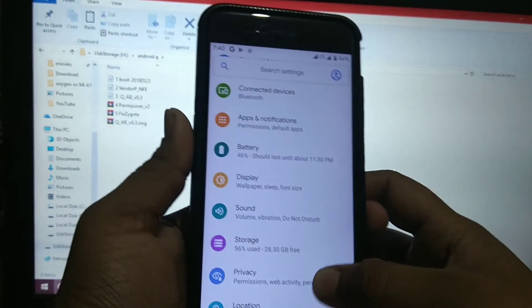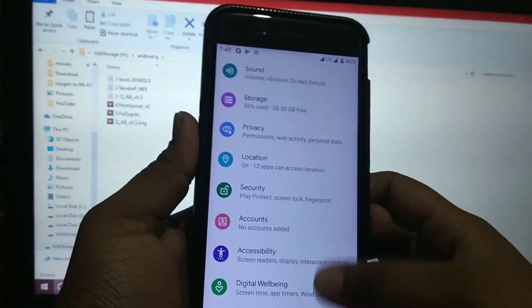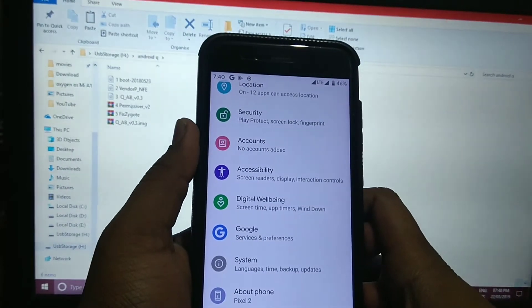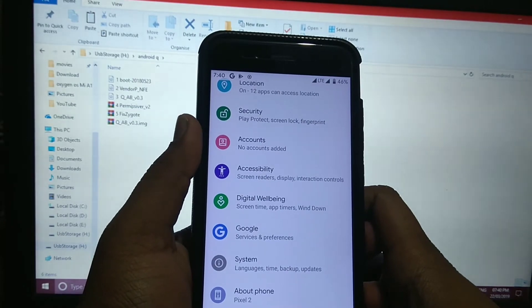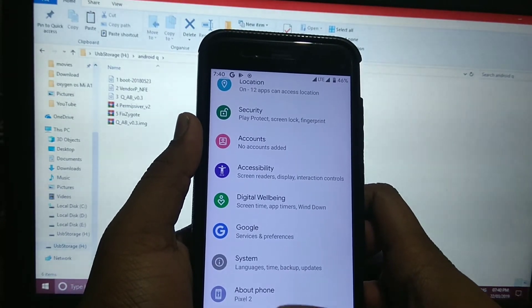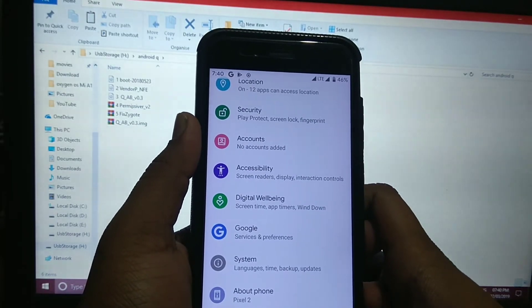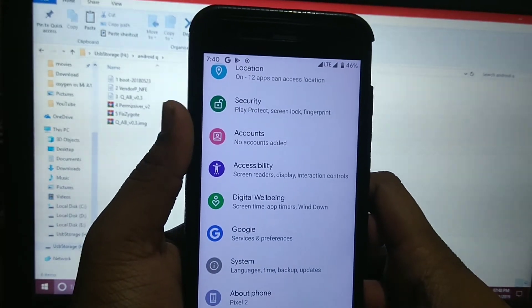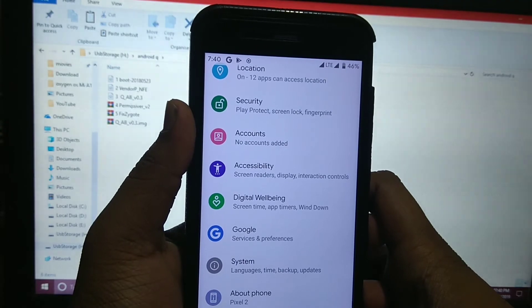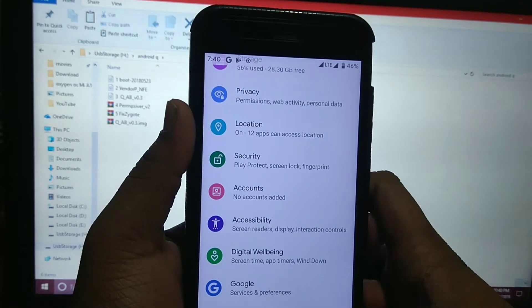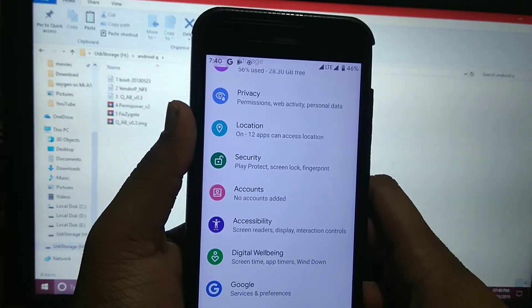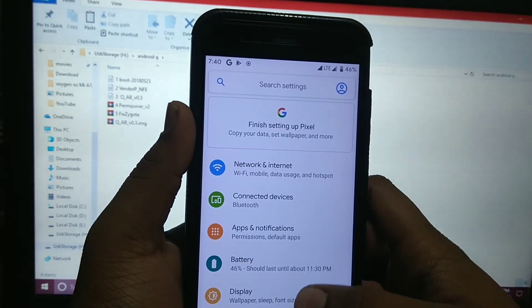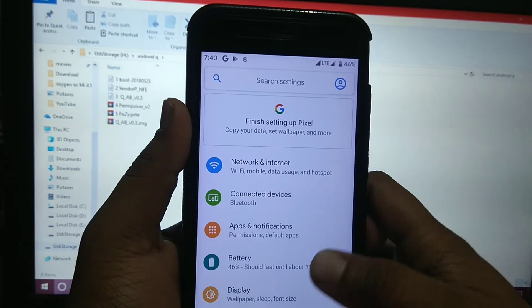This ROM is just ported from Pixel 2, so it is extremely unstable. I don't recommend you to install it or try it. So let's see what's not working.